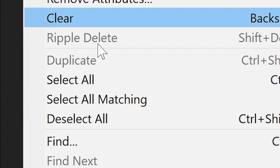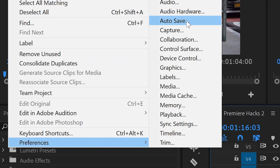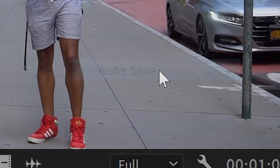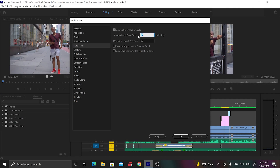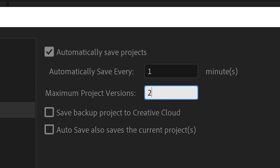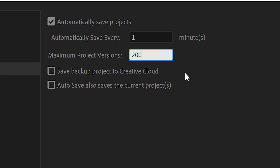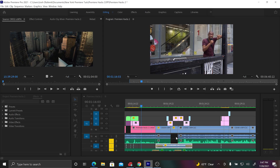All you got to do is go into Edit and Preferences, and then you're going to click on Auto Save. Then you're going to want to make sure that you're auto saving every one minute and that you auto save 200 versions of the original project.